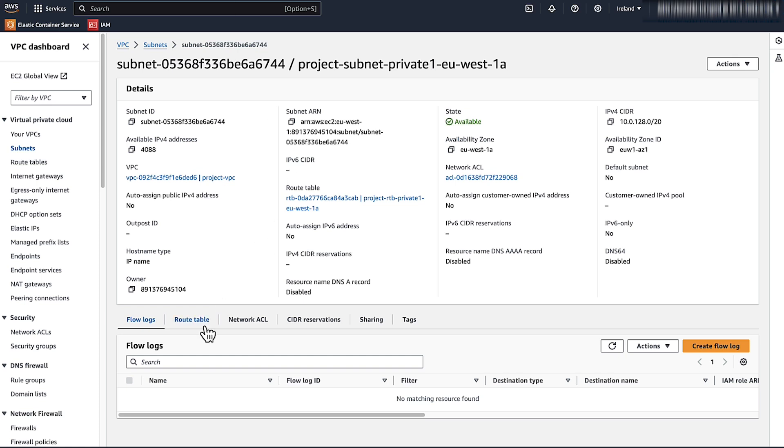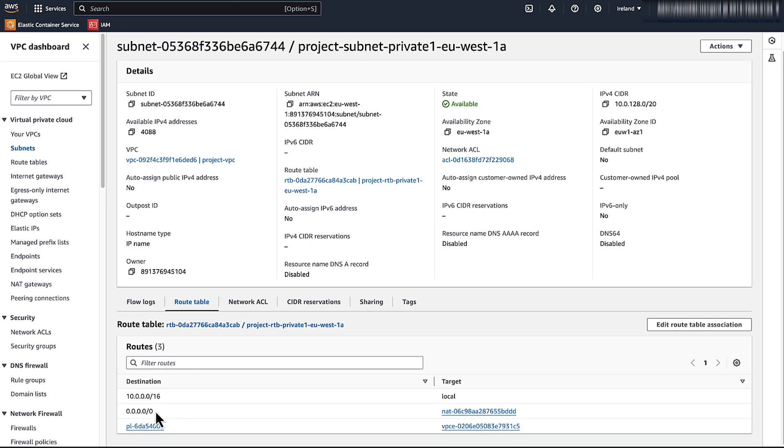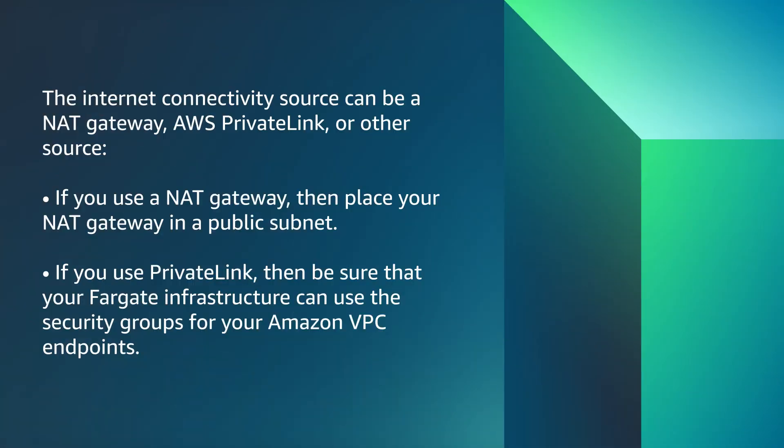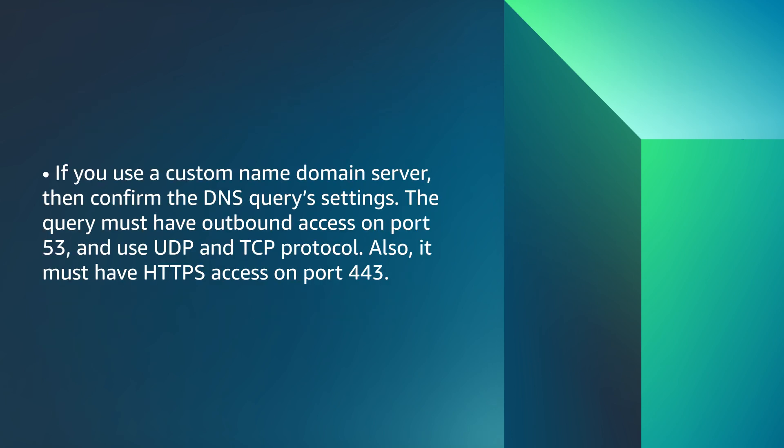If your Fargate task is in private subnet, then verify that your task has a default route 0.0.0.0/0 to the internet connectivity source. The internet connectivity source can be a NAT gateway, AWS PrivateLink, or other sources. If you use a NAT gateway, then place your NAT gateway in a public subnet. If you use a PrivateLink, then be sure that your Fargate infrastructure can use the security group for your Amazon VPC endpoints. If you use a custom domain name server, then confirm that the DNS query settings, the query must have outbound access on port 53 and use UDP and TCP protocol. Also, it must have HTTPS access on port 443.